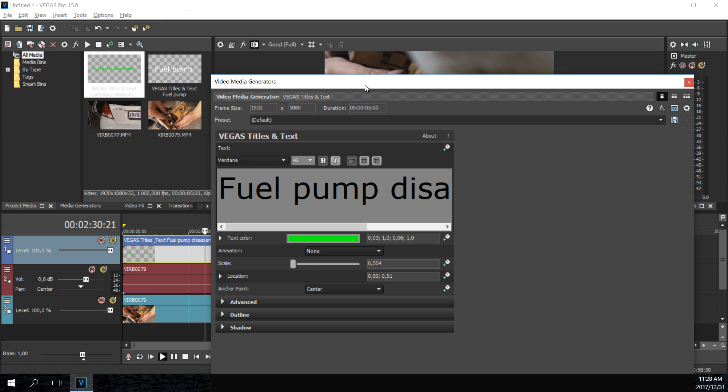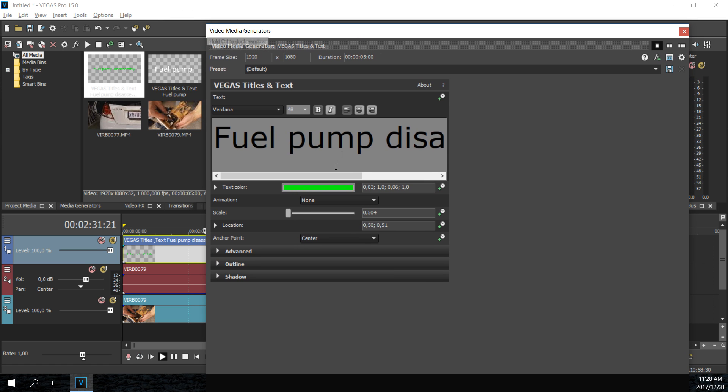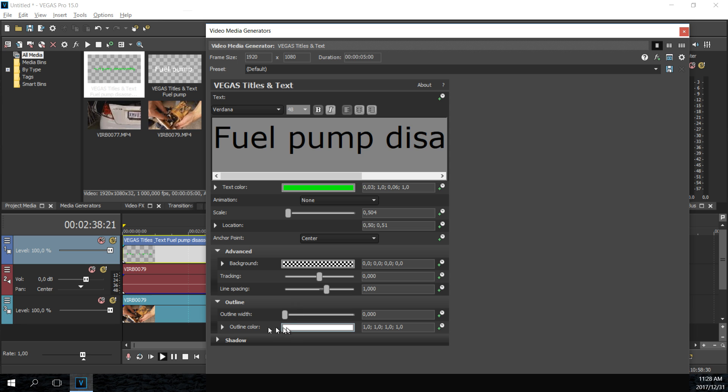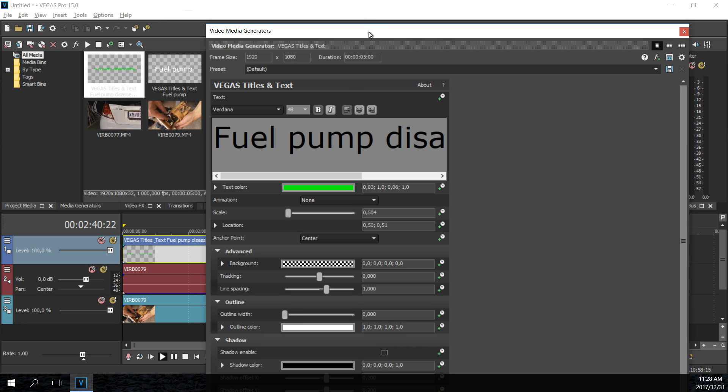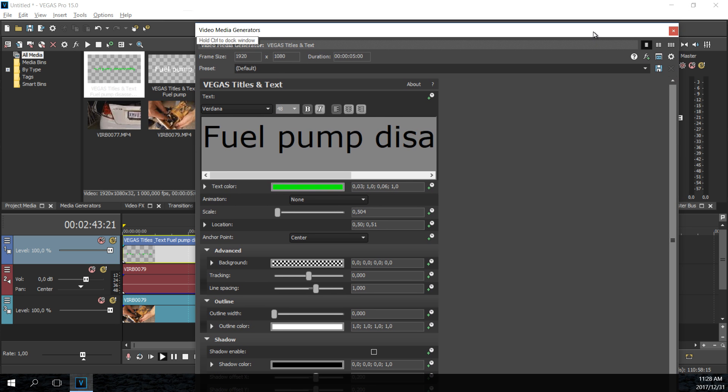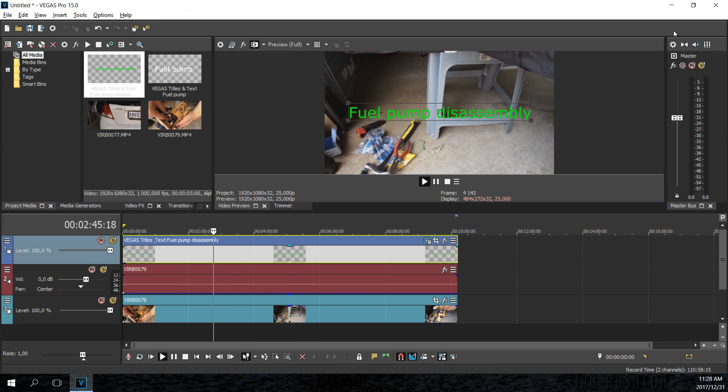Now there are a lot of features here which I'll quickly go through. You've got the background, line spacing, you've got an outline if you do want an outline, and you've got shadows. So these are all nice features which people can use. Now I don't want to waste too much time on that.